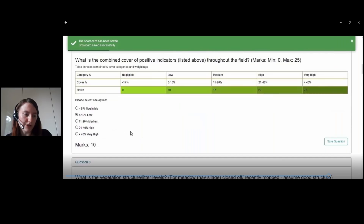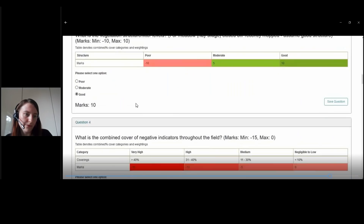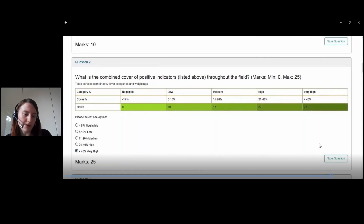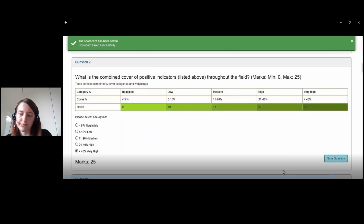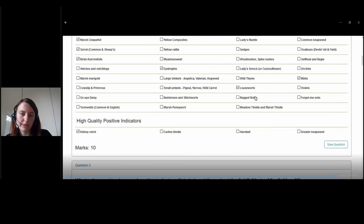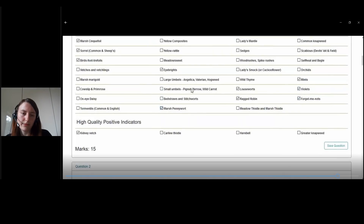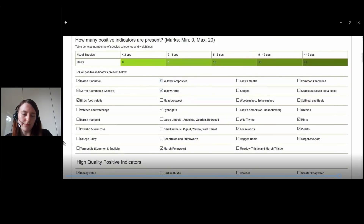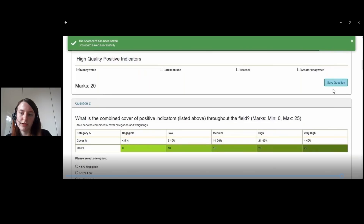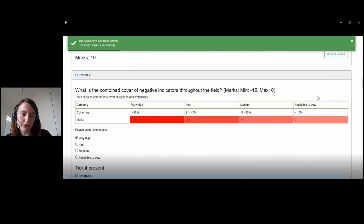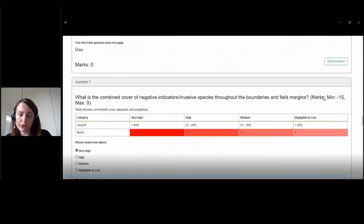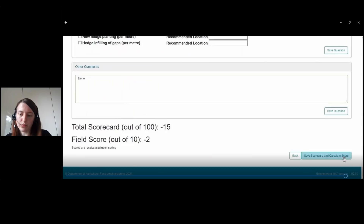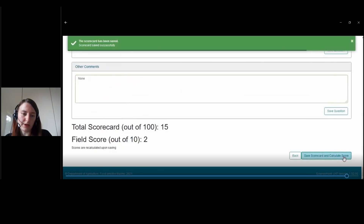For the second question, if we update it to very high, we can see that updates to 25 marks. For the first question, if we tick more of the species that are present in the field, we can see that's 20 marks — save that question. It's important that once you save any of these, you need to return to the bottom of the scorecard and recalculate your score. At the bottom we recalculate and we can see it updates to 15, or a field score of 2.